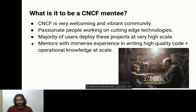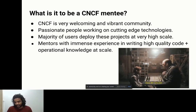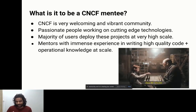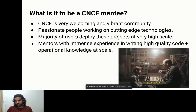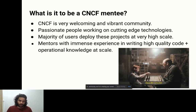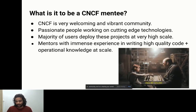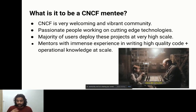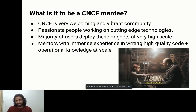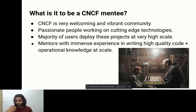It's not just about using cloud native projects — running them at very high scale is something very few people can do. CNCF projects are mostly running at very high scale, with mentors who have immense knowledge, high quality code, and operational knowledge at scale. Developers in the community are not only writing high quality code, but also have operational knowledge running these projects at scale. So you're learning not just how to write code, but how to run it at scale.